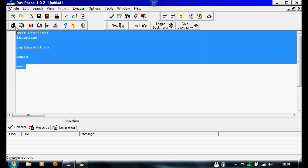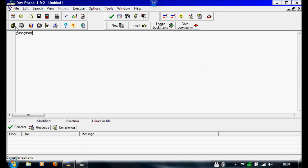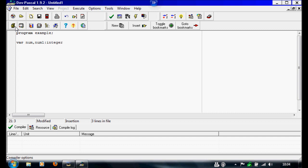I'm going to delete all of this from last time. I'm going to write 'example' — it doesn't really matter what you put here. Under this we're going to write 'var', and whatever we put in here is going to be different variables. So our first two variables are going to be num and num1. These are going to be integers, so we're going to write integer, semicolon.